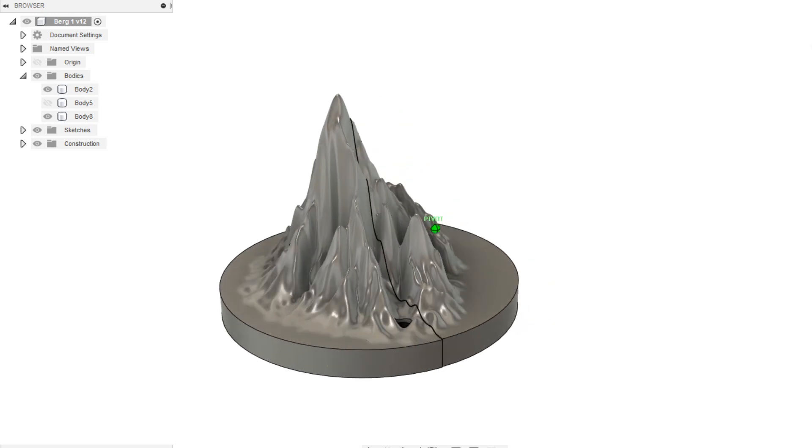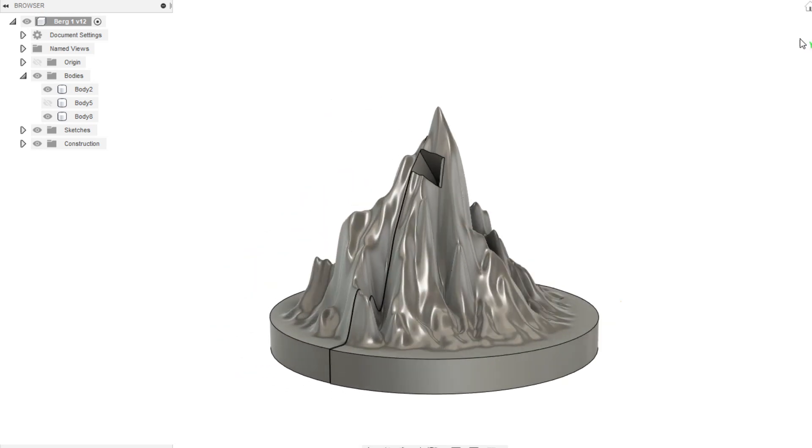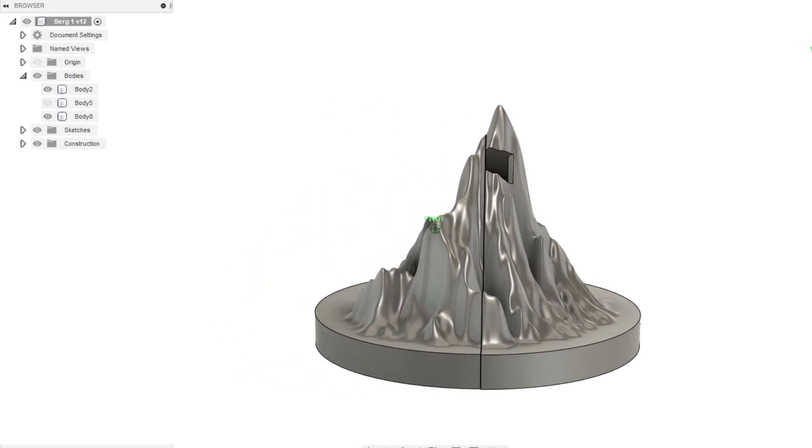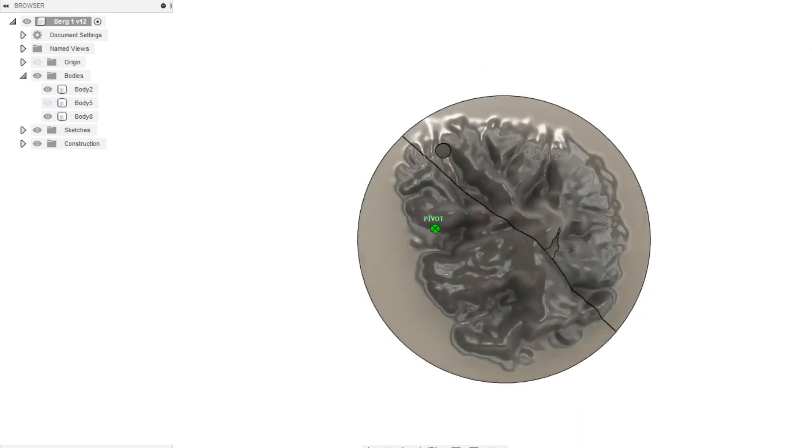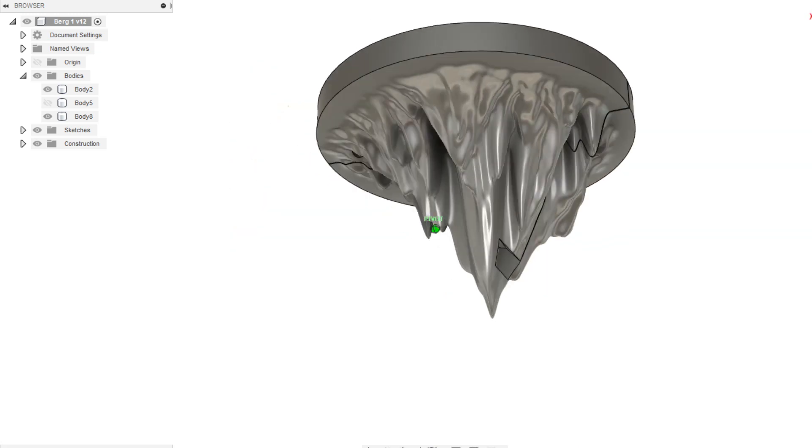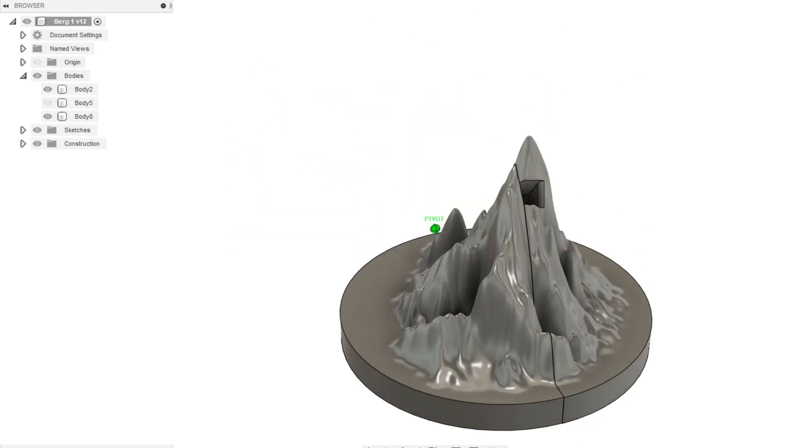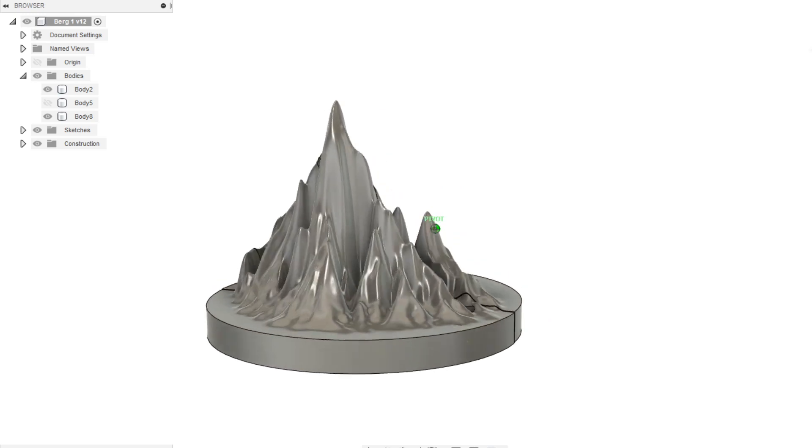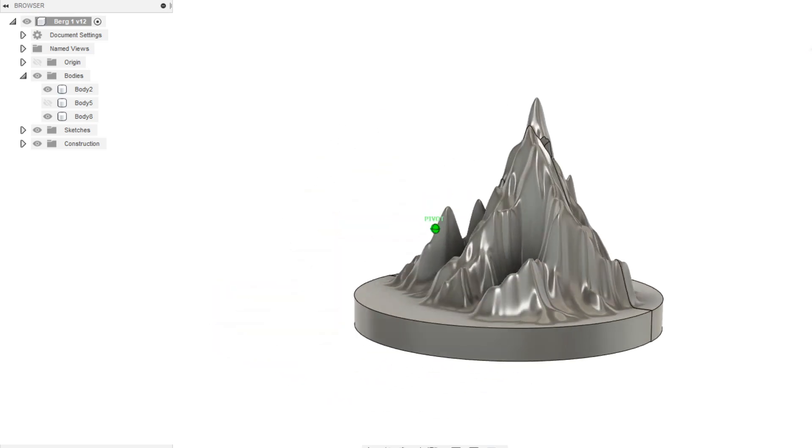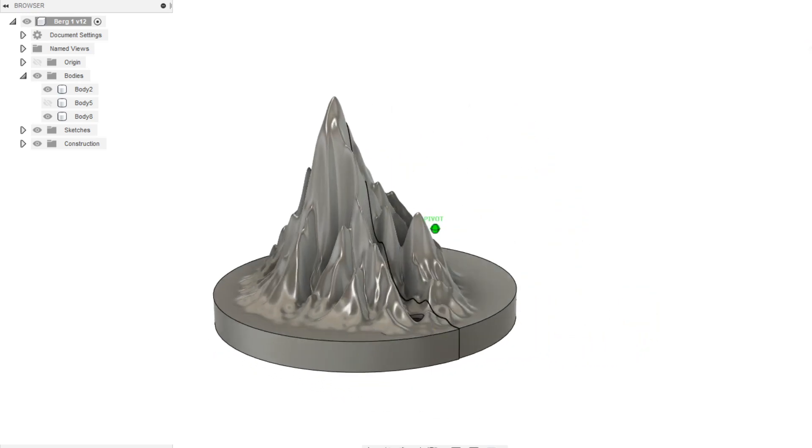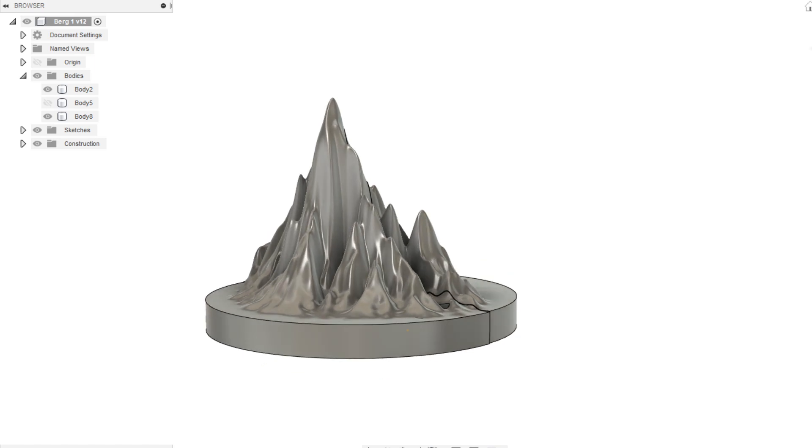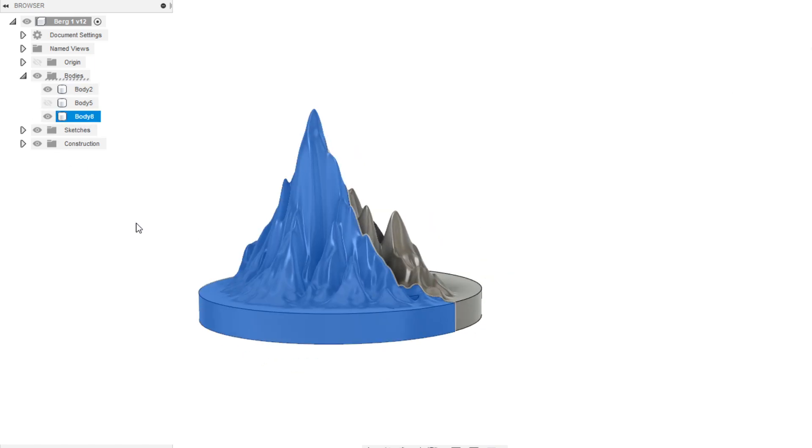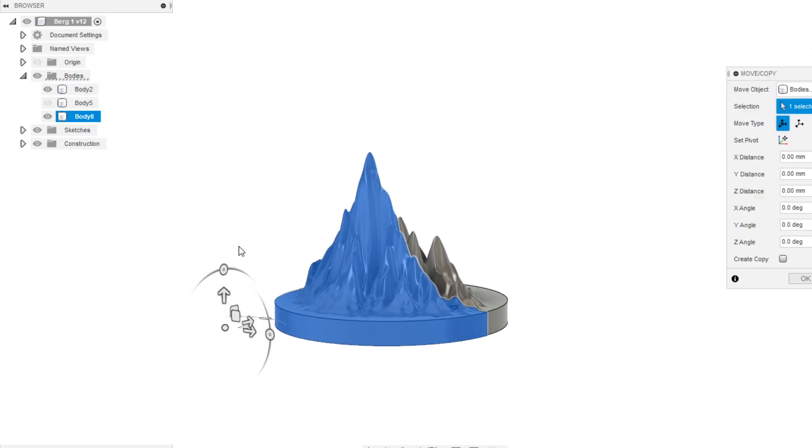It started out as a simple idea, design a mountain and then print it. But that wasn't so easy. I started the design process thinking a mountain could be easily made, but it was pretty difficult and took a lot of processing power. After a long time of trial and error I got the first mountain shape ready.